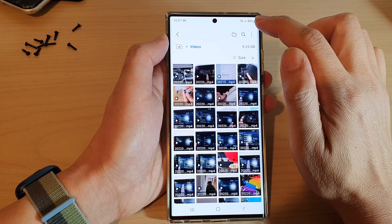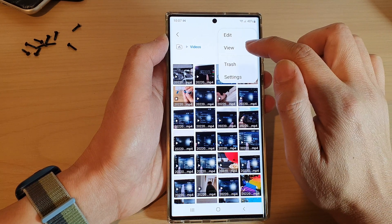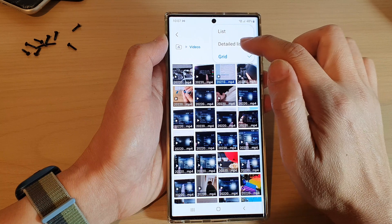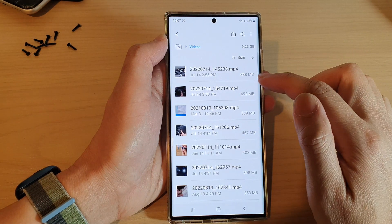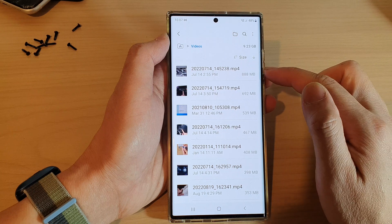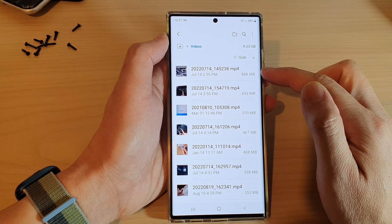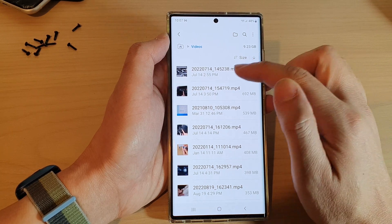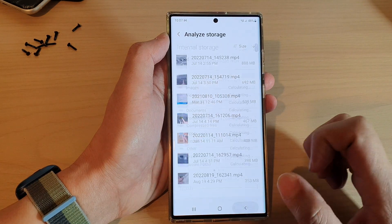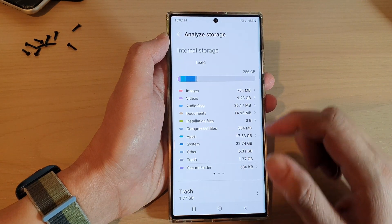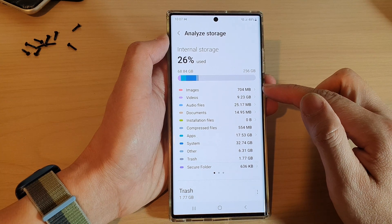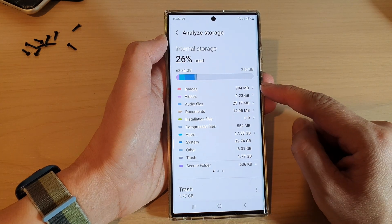You can also tap on the menu key, then tap on View, then tap on Detail List. With Detail List, you'll be able to know the exact amount of storage space being used by each video. And that's how you can check the total storage space being used by photos or videos on the Samsung Galaxy S22 series.